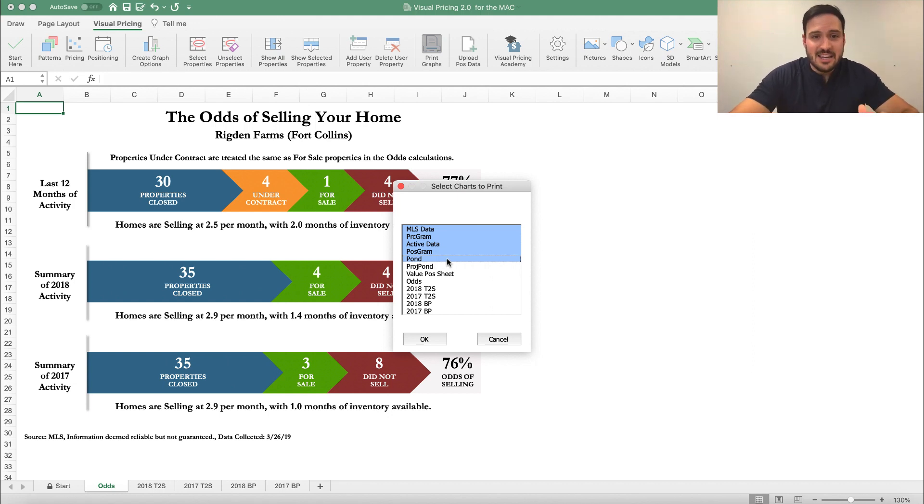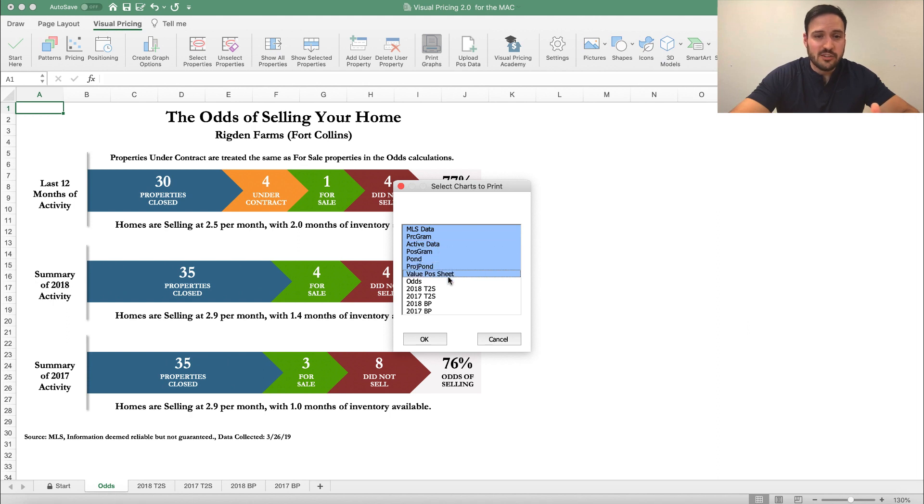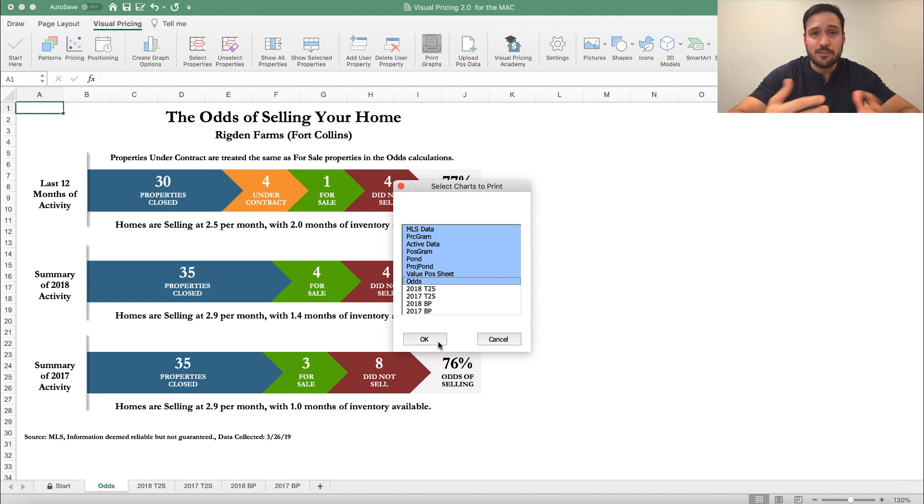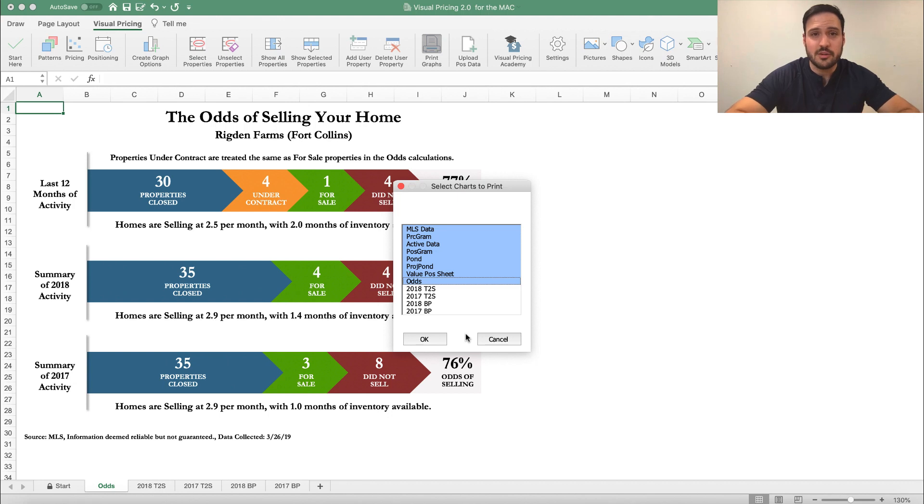On the Mac, it doesn't quite do that yet. When you select your graphs here and hit OK, it will send it directly to your standard printer, whatever your default printer is. Now if you do want to do it as a PDF on the Mac, there are some other workarounds that are pretty awesome for doing that. I'm going to show you those here in one second.